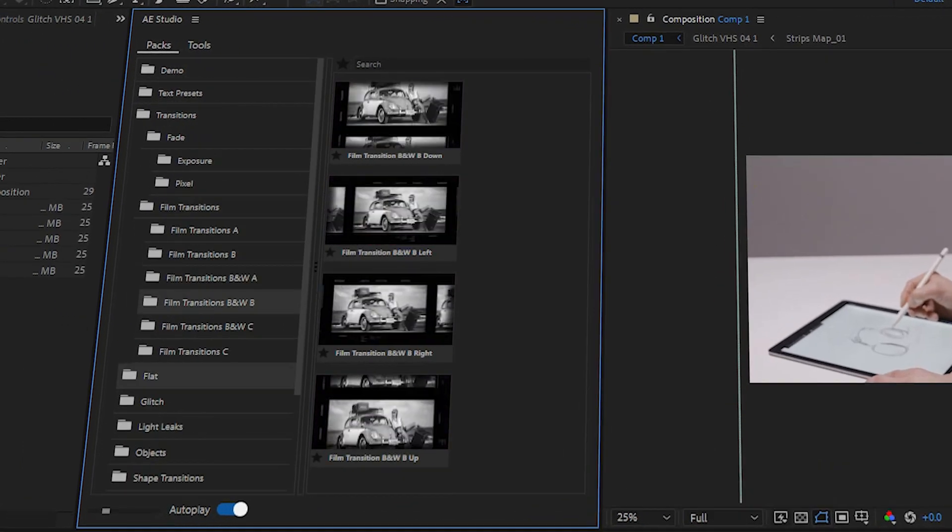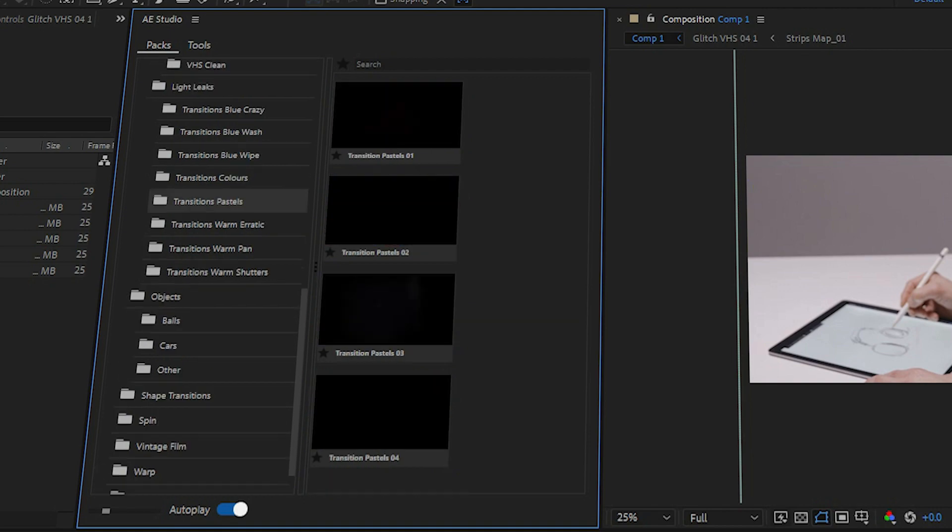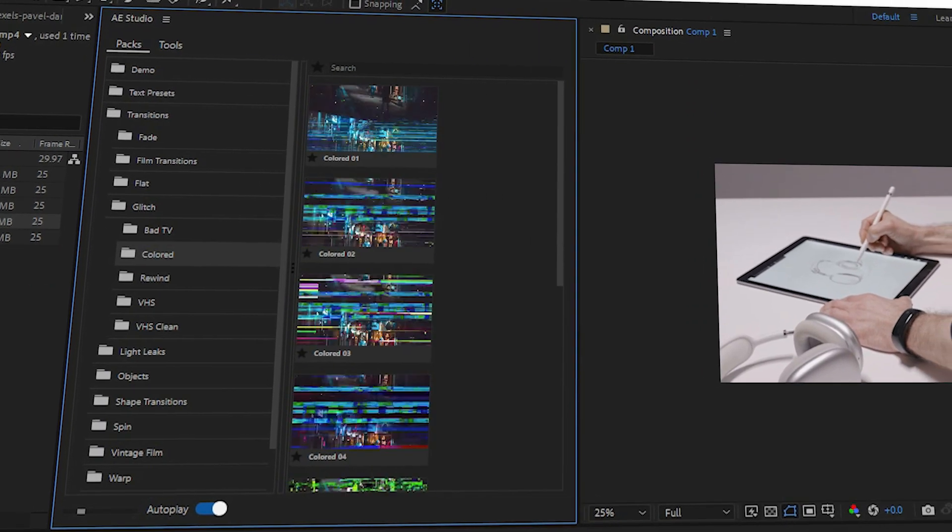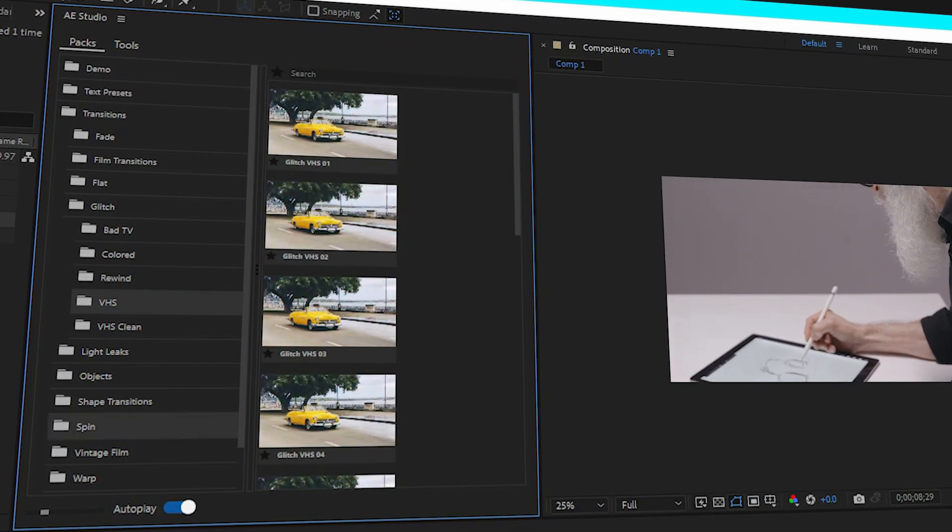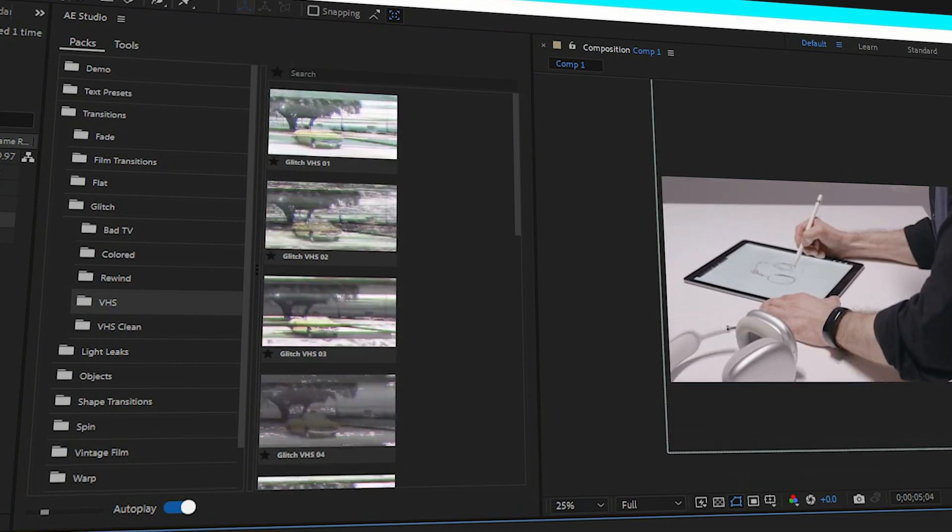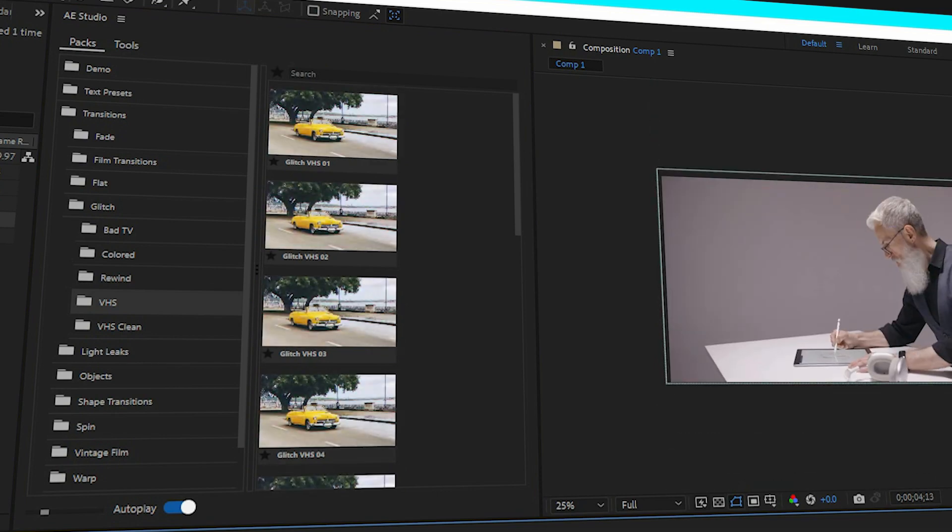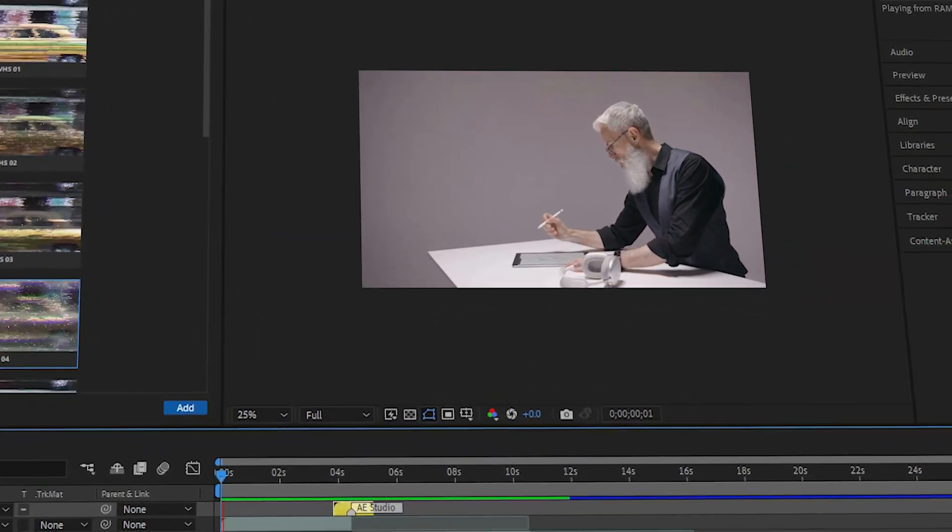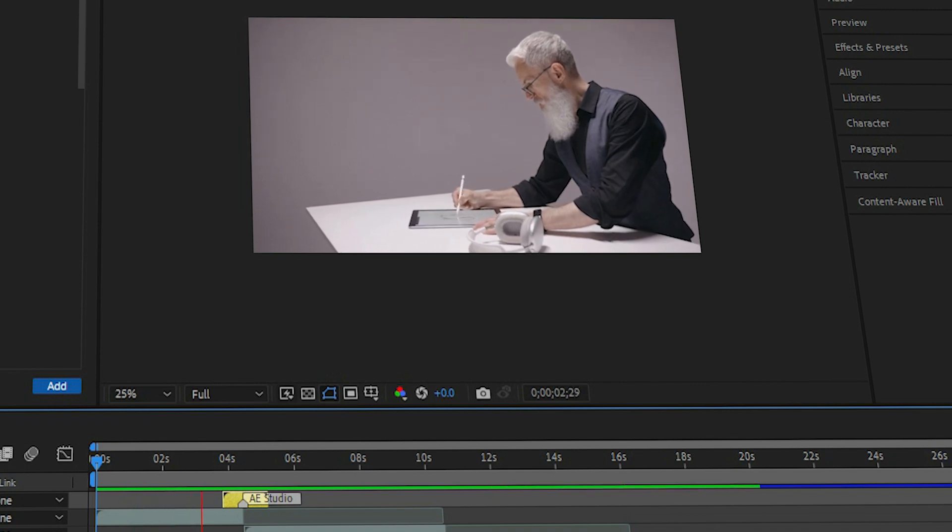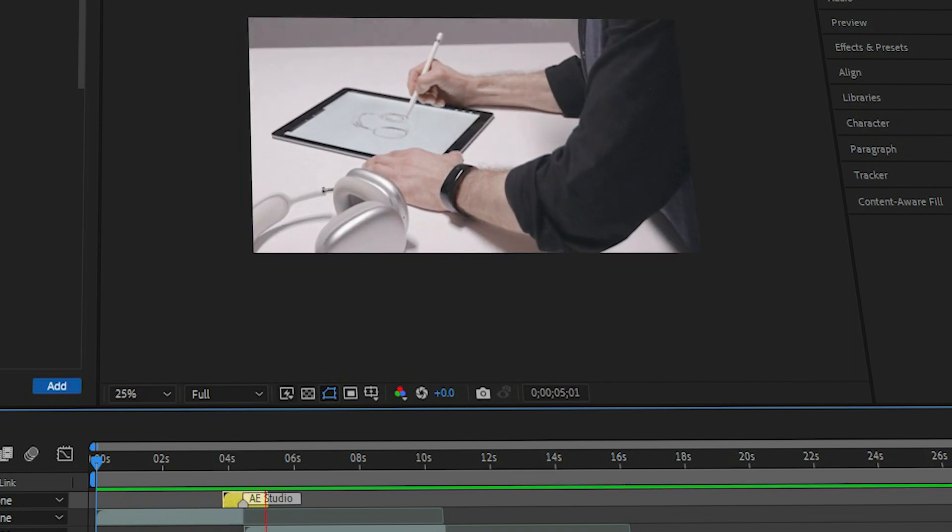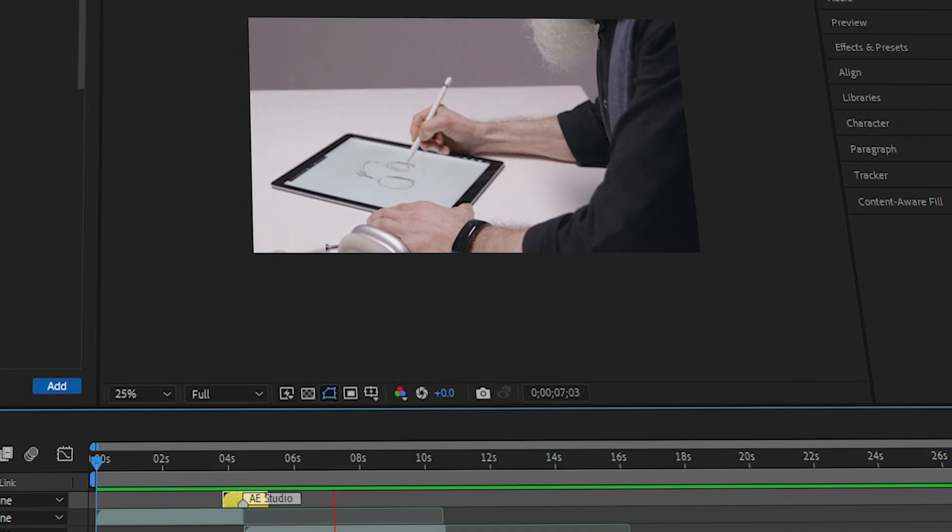There are literally hundreds of different transitions that you can choose from. One of my personal favorites is the glitch transitions. You know, just looks good and professional. But wait, there's more. Under each transition, there are also multiple variations, which I think is just awesome.